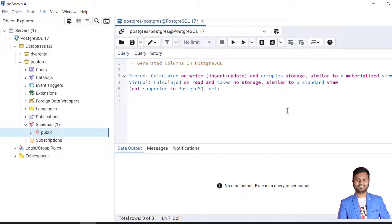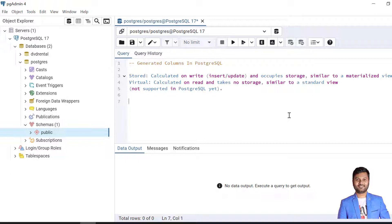In stored generated columns, the generated column is calculated when we write something - it can be insert or update - and it occupies storage just like any other column of a table, and it can be compared with a materialized view. In case of virtual generated columns, this is calculated when we read the data and it takes no storage, and this is compared to a standard view. But as of now, this virtual generated column is not supported in PostgreSQL.